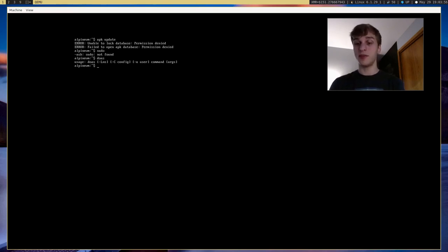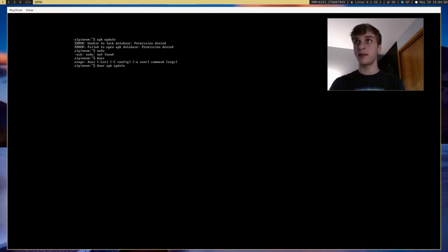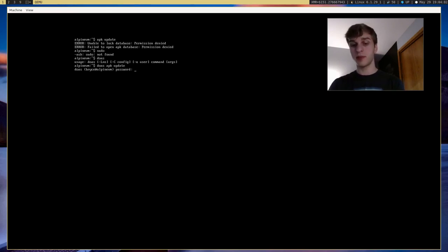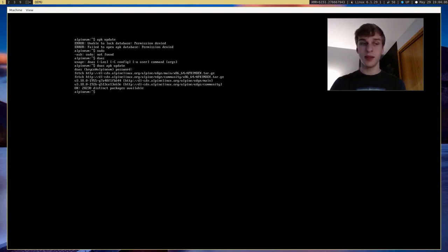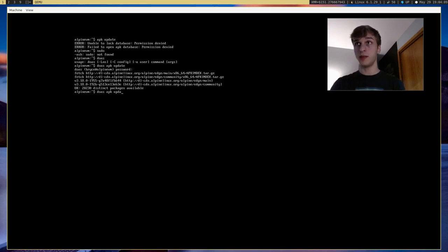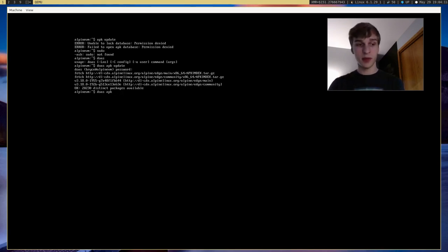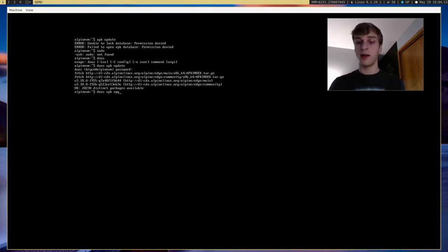So to do the same thing as sudo, we just say doas APK update. And then we give it our password, which is password. And it'll go ahead and update that. And so now to upgrade our entire system to a sort of rolling release distribution, we say APK upgrade.